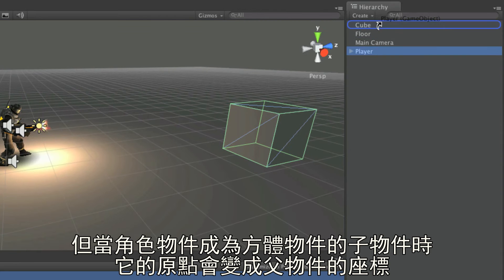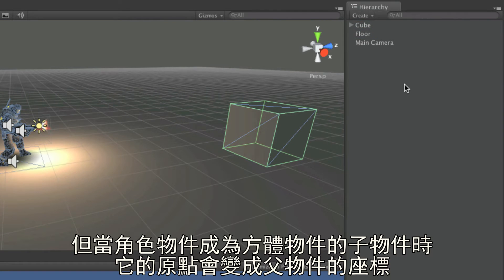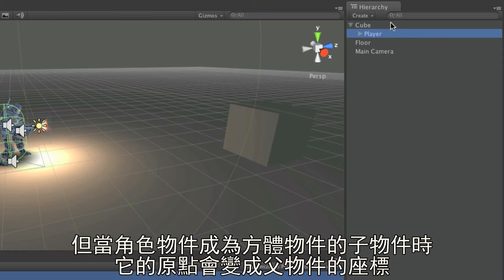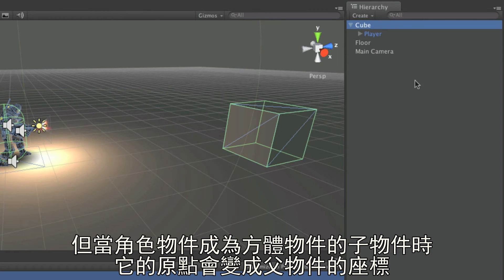But when the character object is made a child of the cube, its origin, or zero point, is then the position of the parent object, the cube.